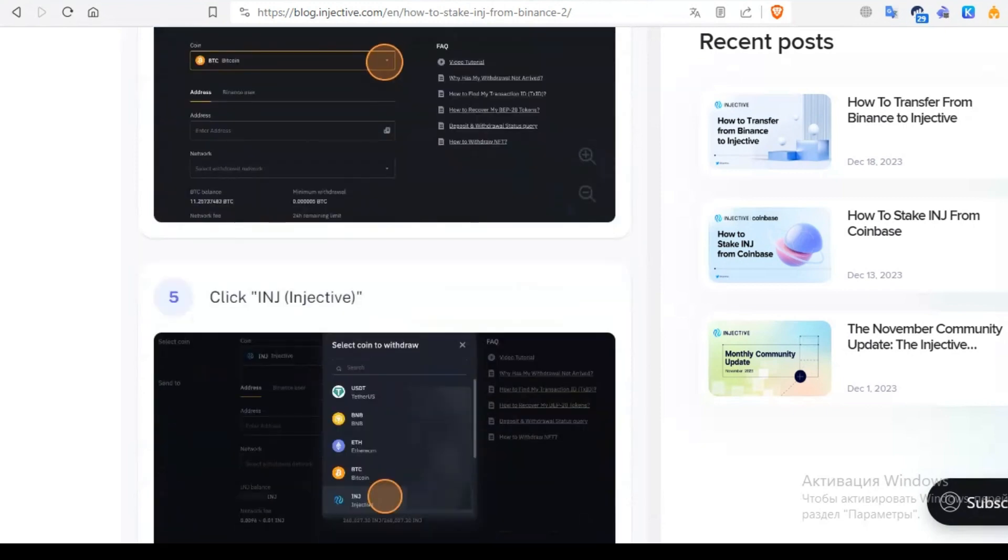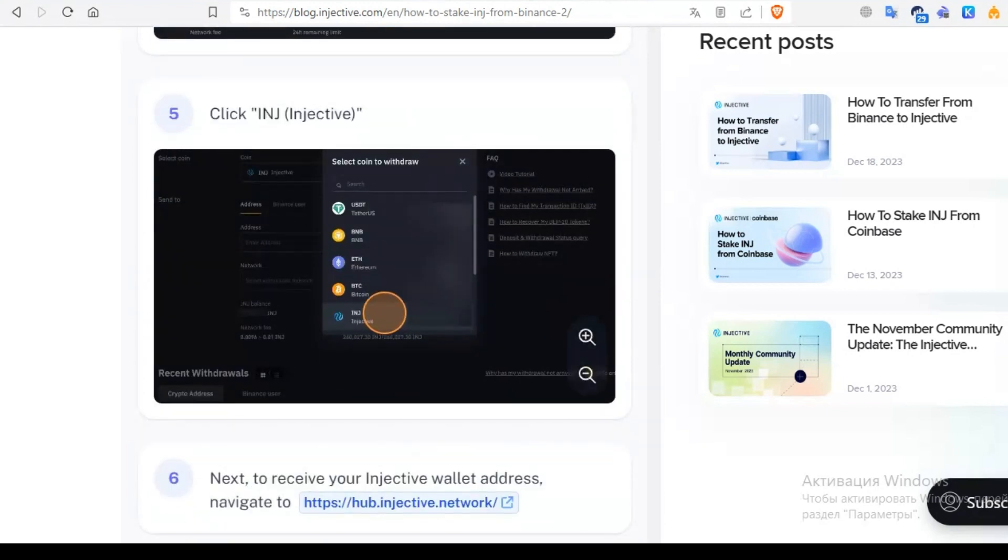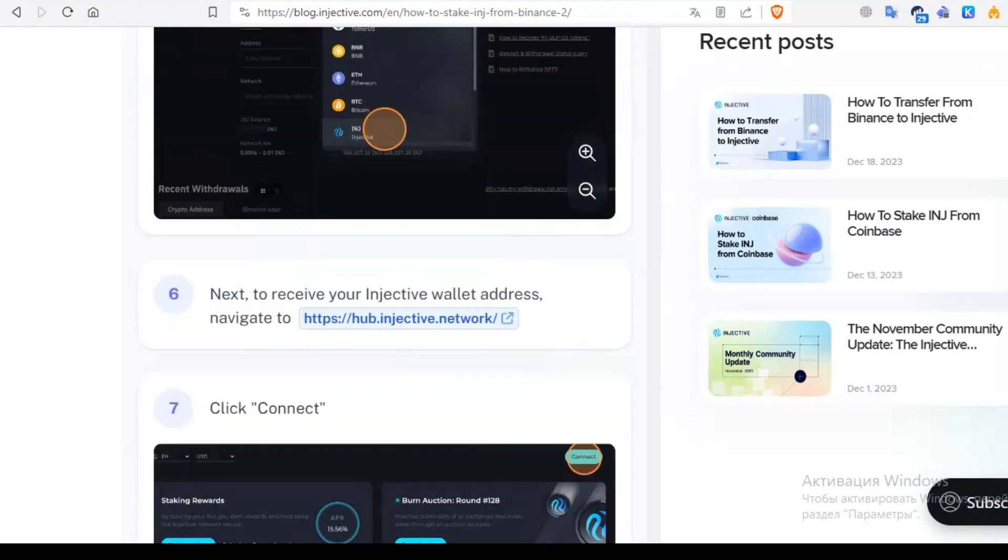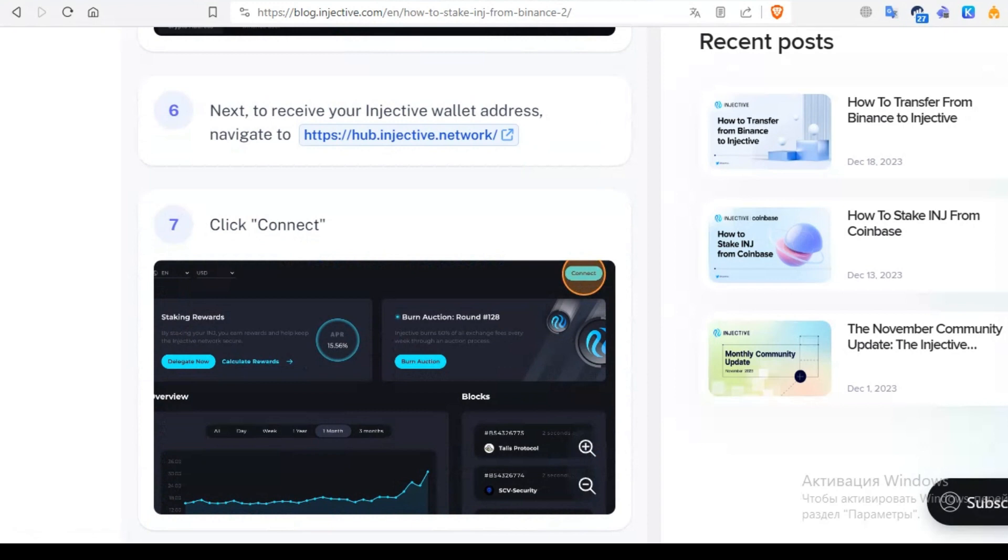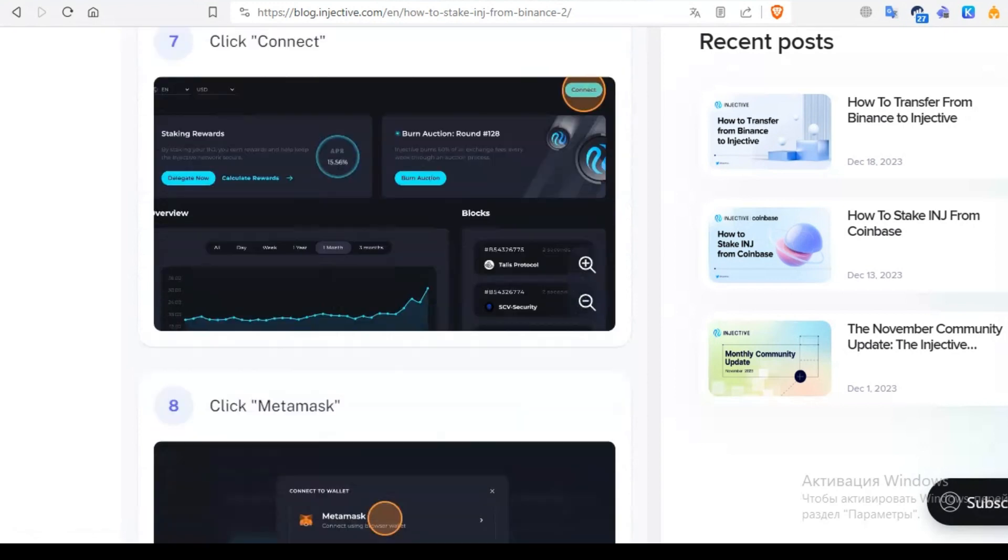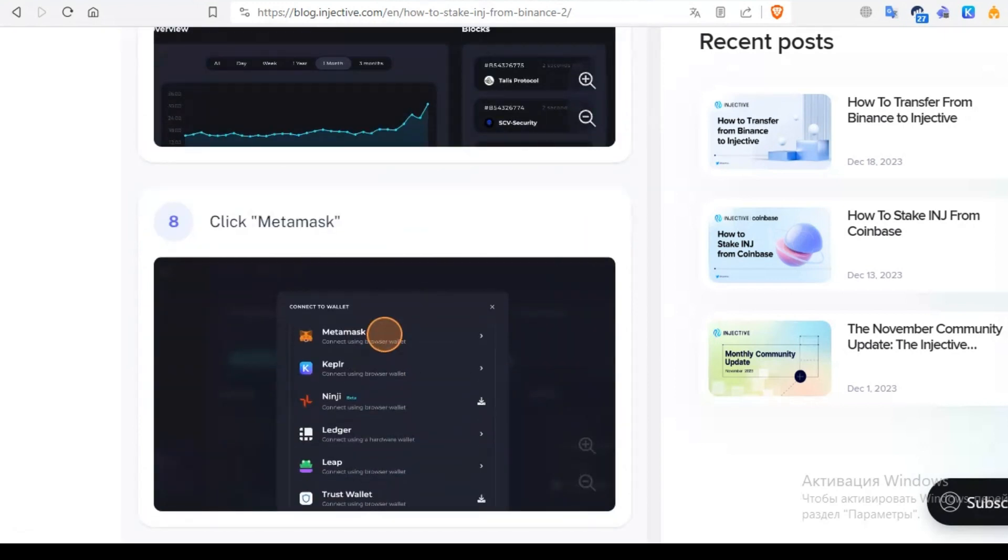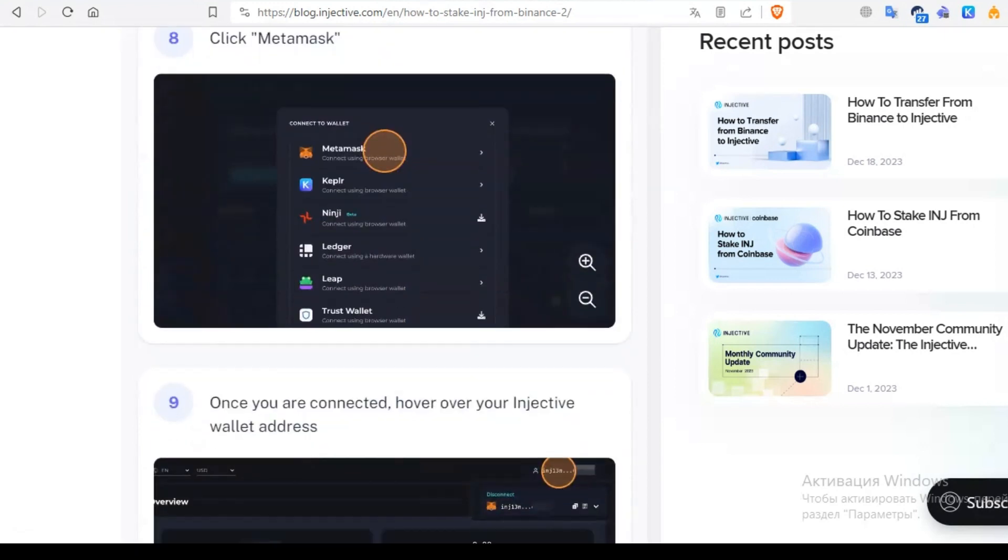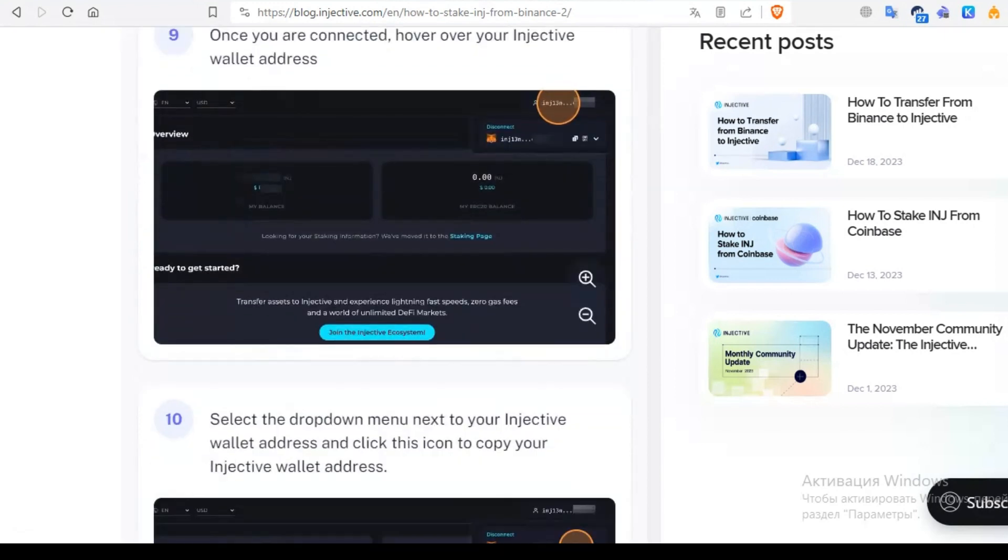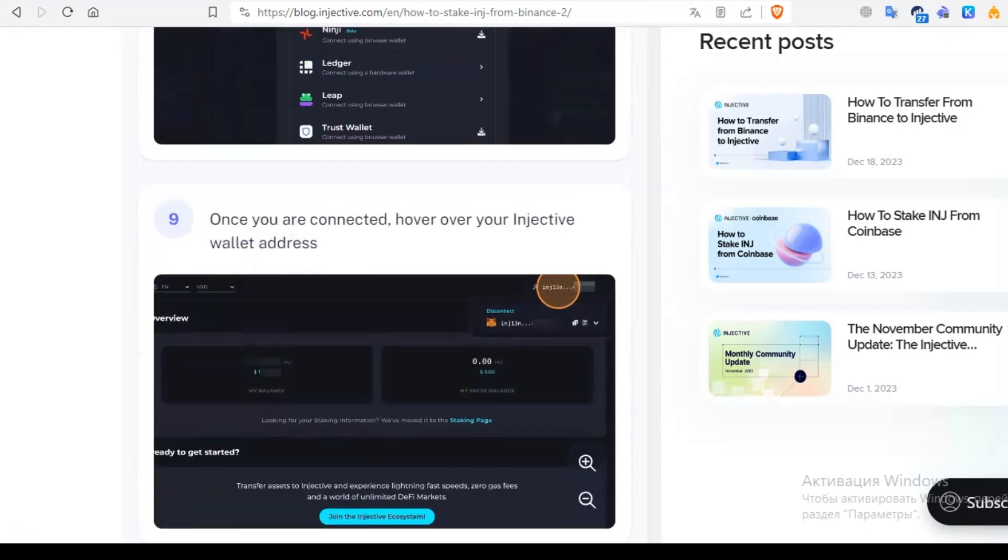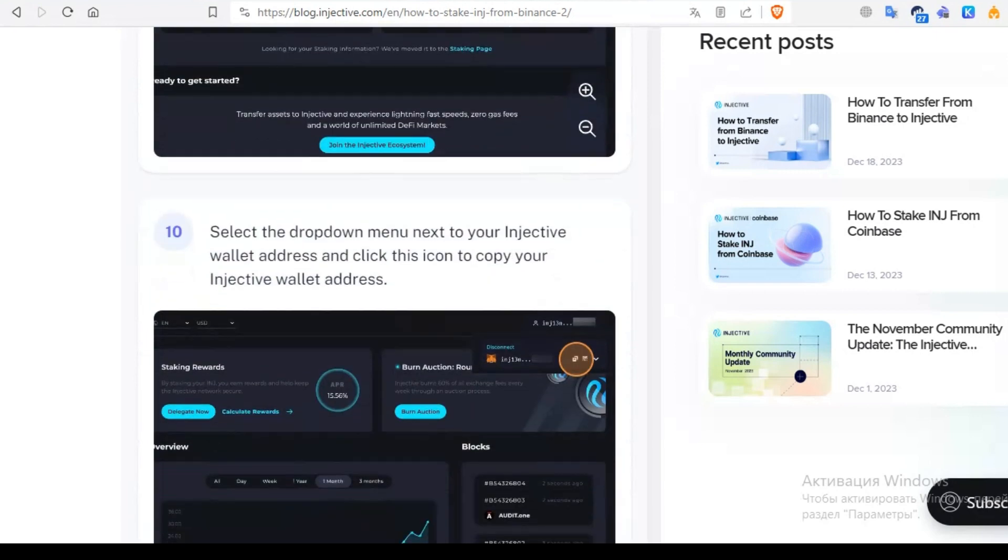Next, to receive your Injective wallet address, navigate to hub.injective.network. Click connect and connect our wallet in MetaMask. We need to connect our wallet in MetaMask and copy our address.